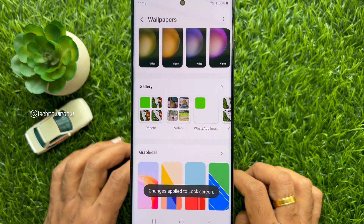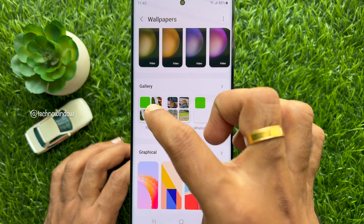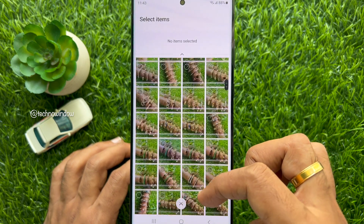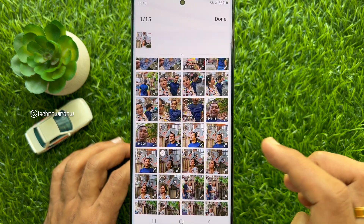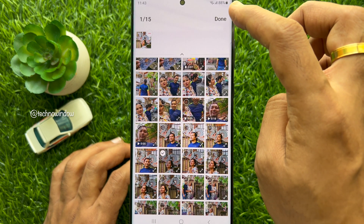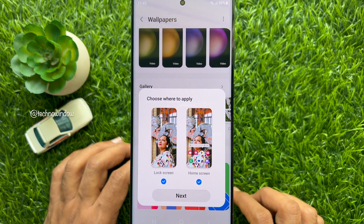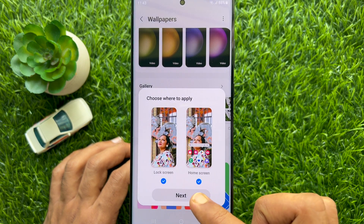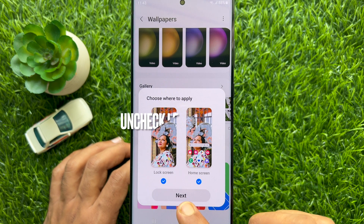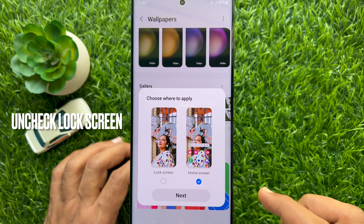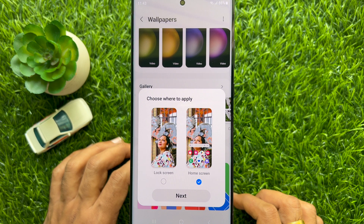Now go to Gallery again and select another photo. Tap Done on the top right. Now it's time to choose Home Screen from this pop-up. Uncheck Lock Screen and make sure Home Screen is checked.